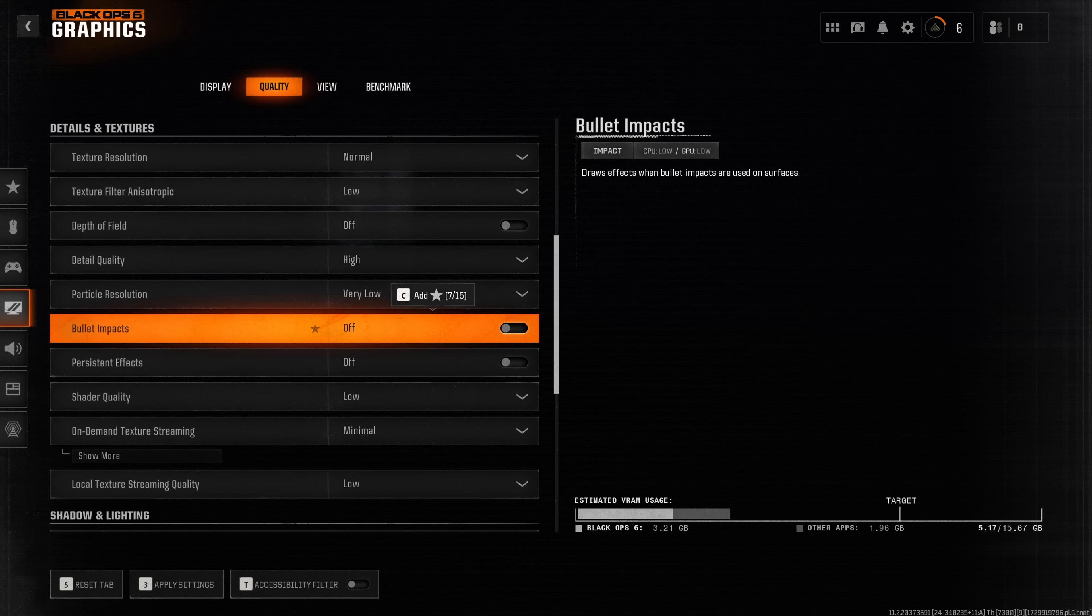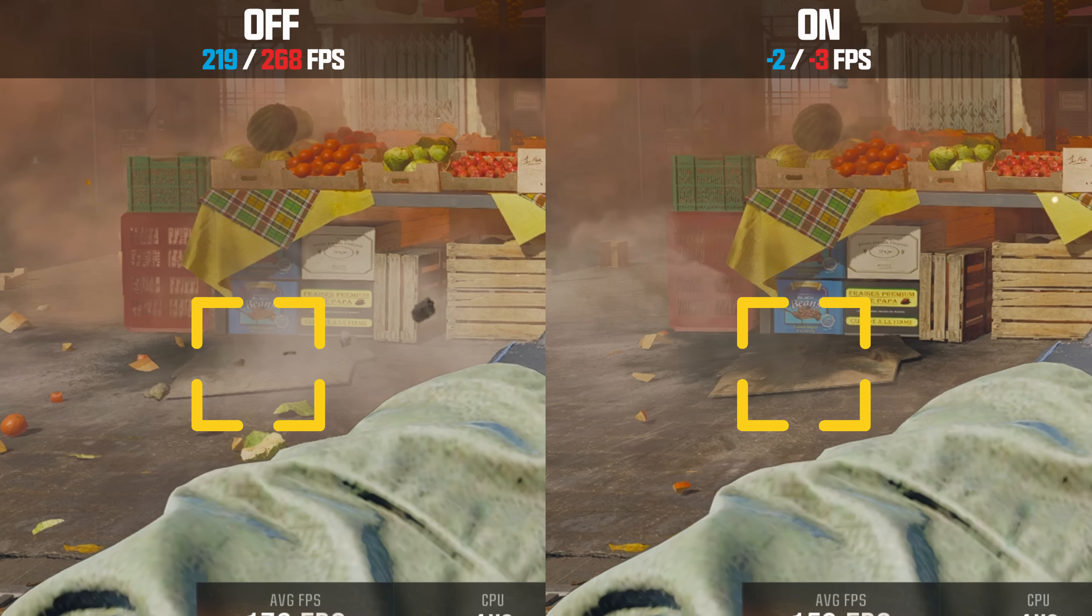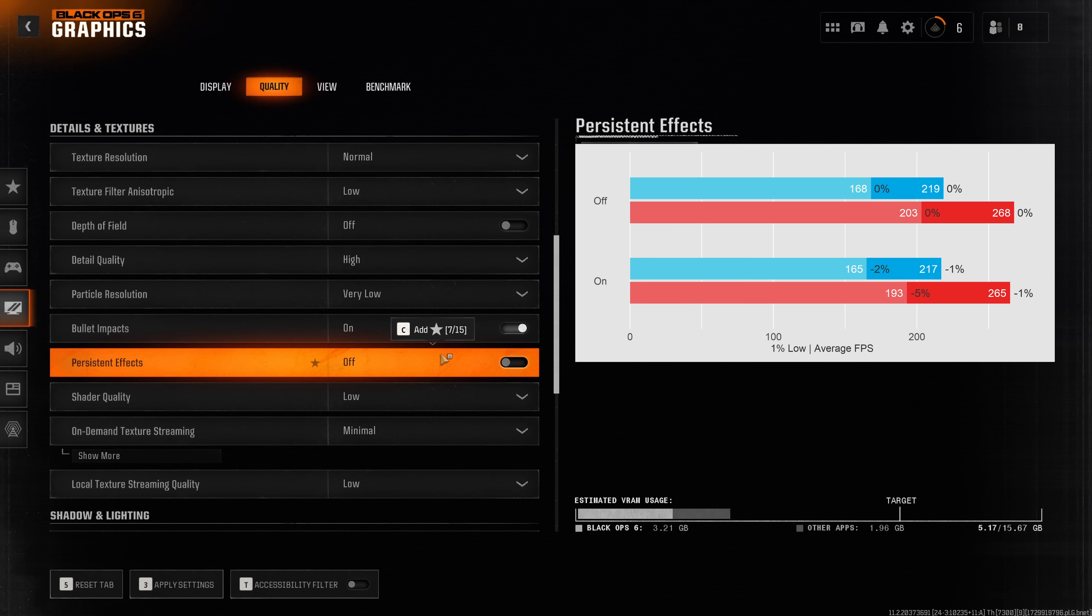Bullet impacts has no performance impact and whether you enable it or not comes down to personal preference. Persistent effects has a measurable impact on performance especially on the 1% lows. From this side-by-side comparison you can see that with this option enabled, explosions leave marks on more objects. This is a pretty useless option when it comes to a competitive game and therefore I leave it disabled.